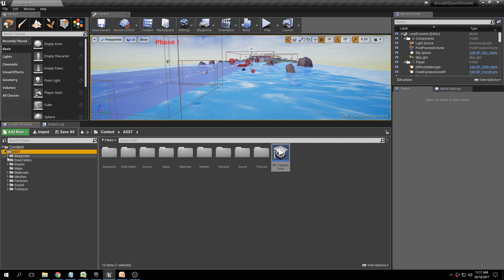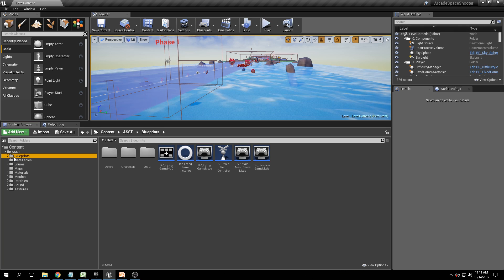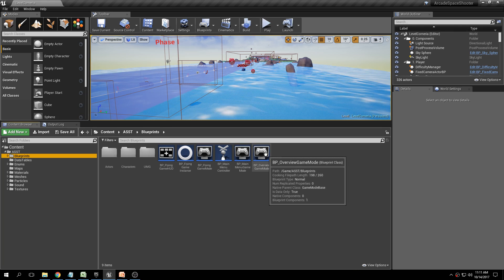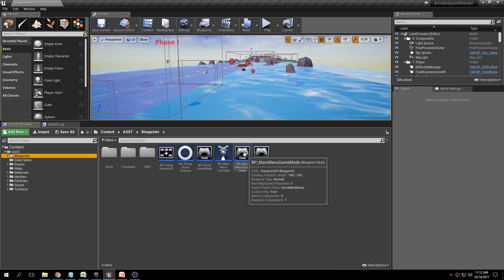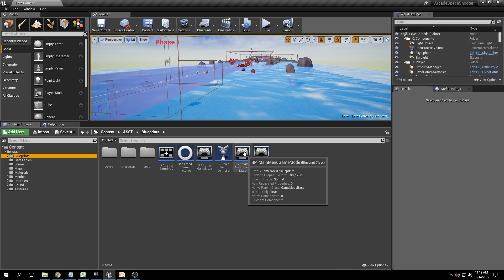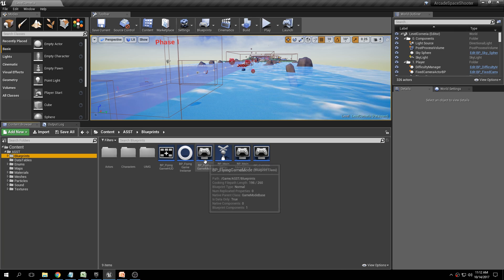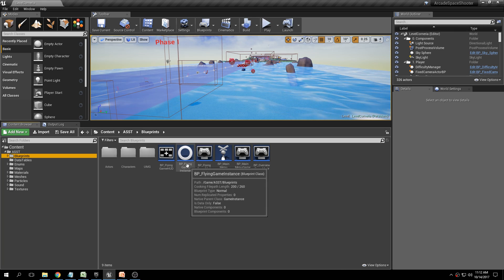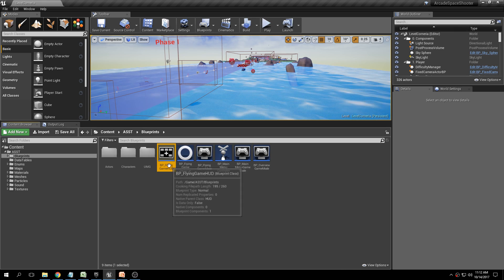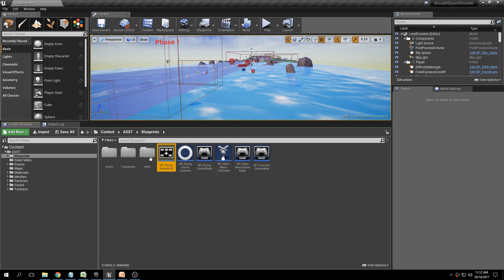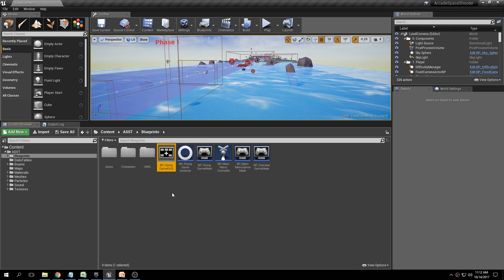If we look at the Blueprints folder, we have all of the different major blueprints like the Game Modes, the Main Menu Mode — which is a separate mode so you can have your mouse — the Main Menu Controller, your Game Mode, your Game Instance, and your Game HUD. All of these different classes are here at the root of the Blueprints directory, and then you have three different folders.